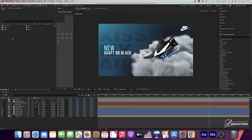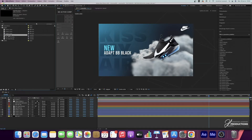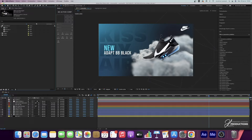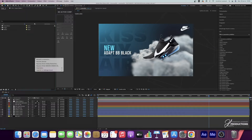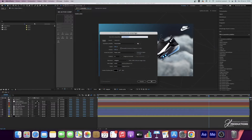Here in my project panel, I created three folders: a first folder with all my images — the cloud videos, the Nike logo, and the pair of shoes — and then a composition window. I had planned to do several compositions, but in the end I only did one. So it's not necessary to create a composition folder.